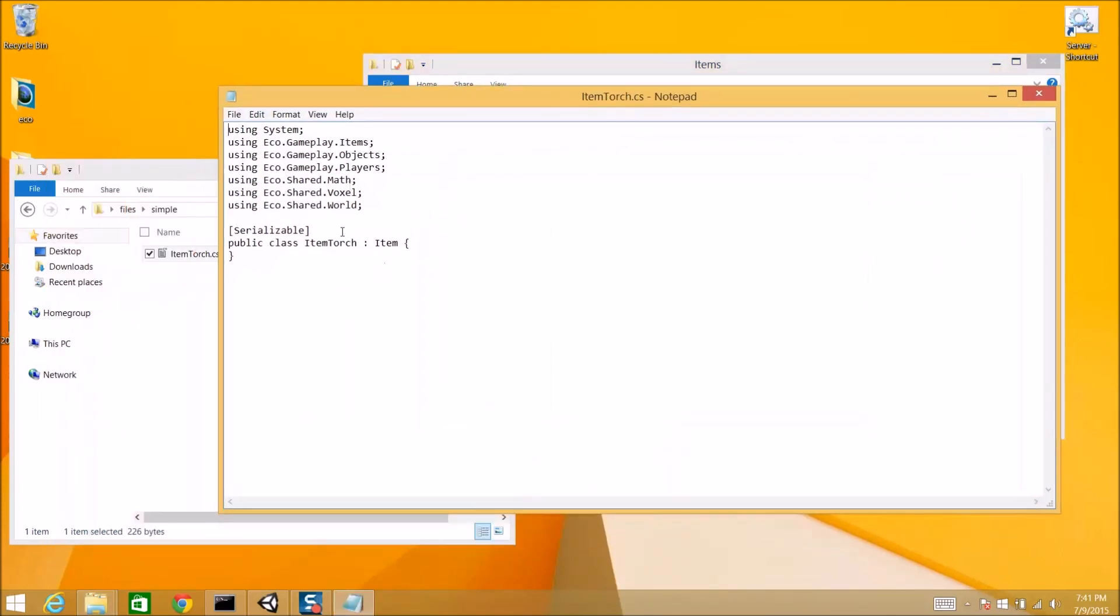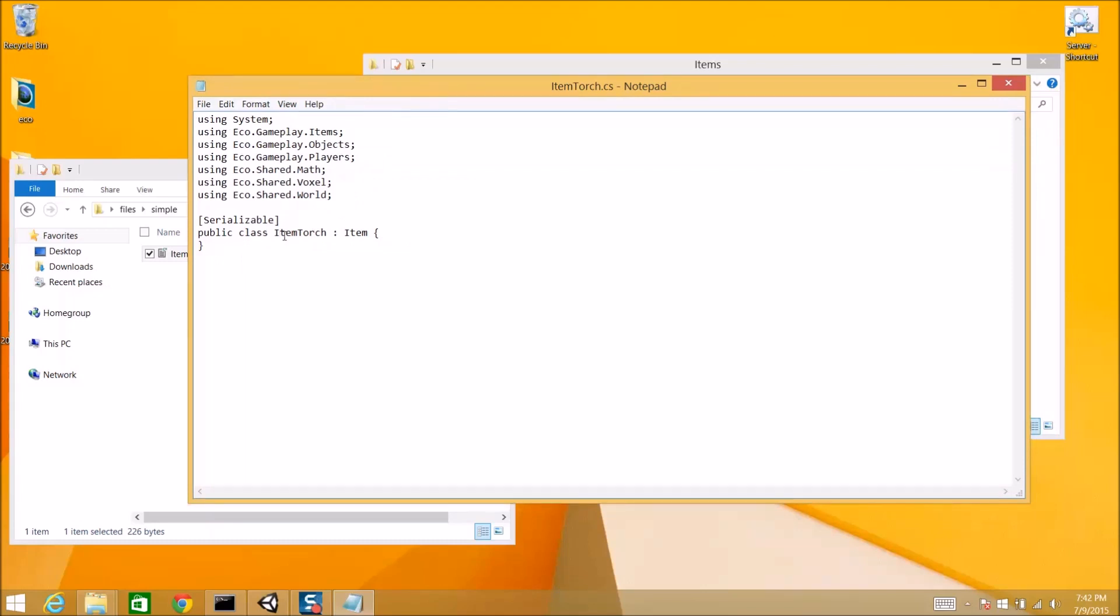So, item torch is fairly simple. It includes our API. We're condensing all this API together right now. It's spread out across our development files. And it represents a class that is in item torch. That extends from item. And this is the most simple item you can possibly have. It will be called item torch in game.